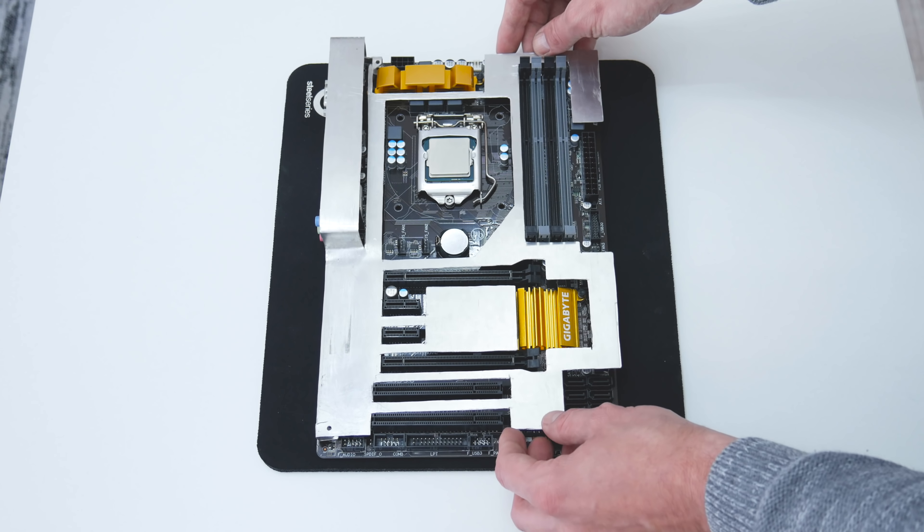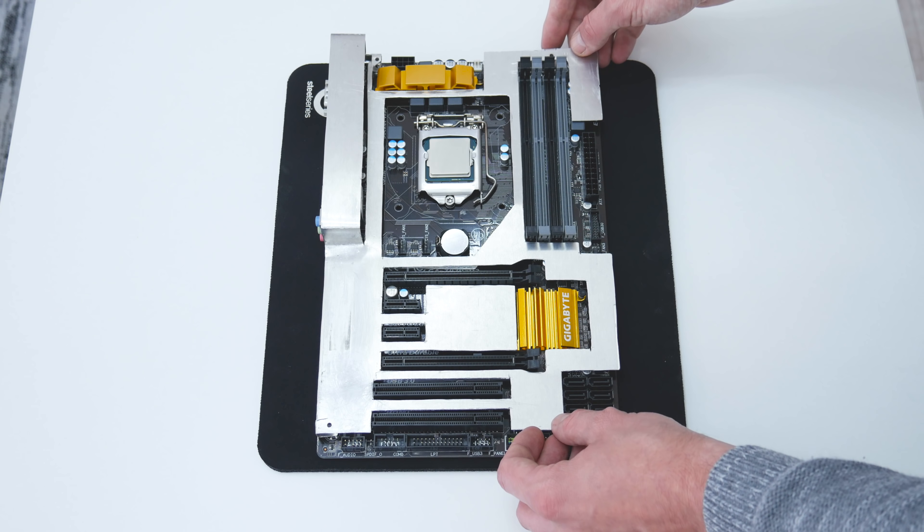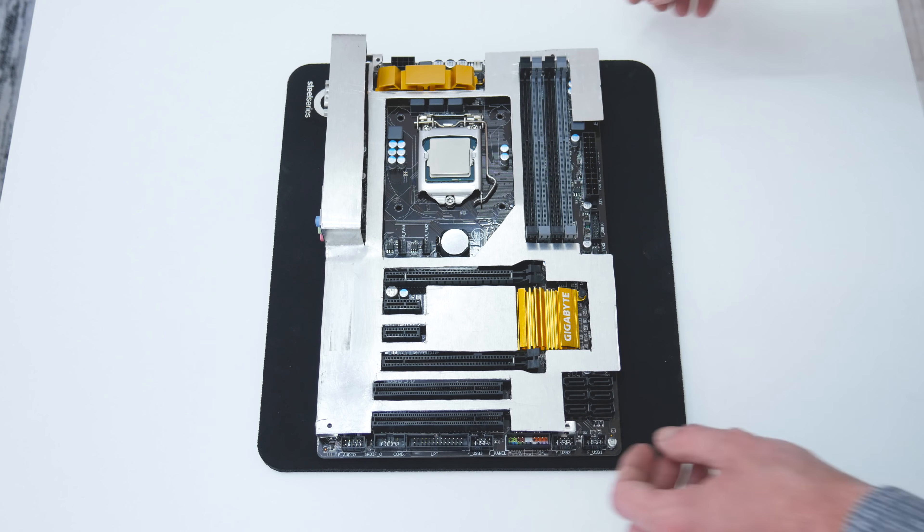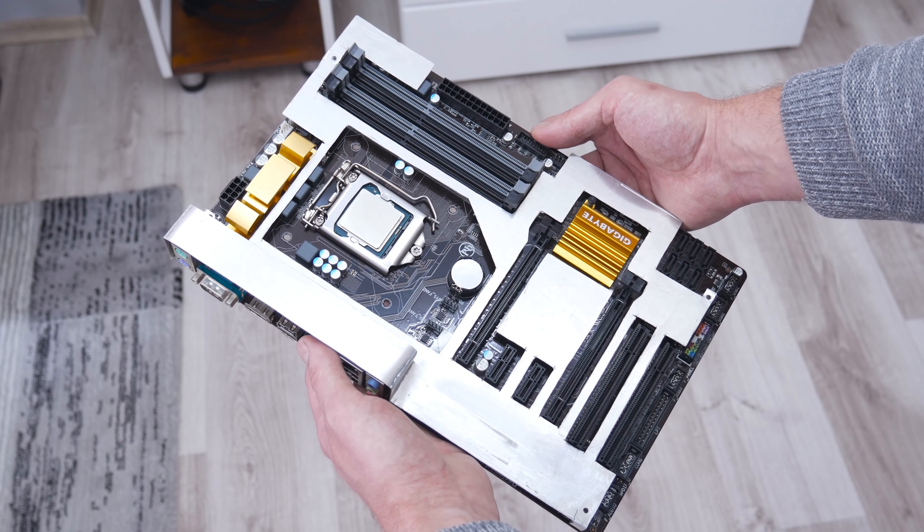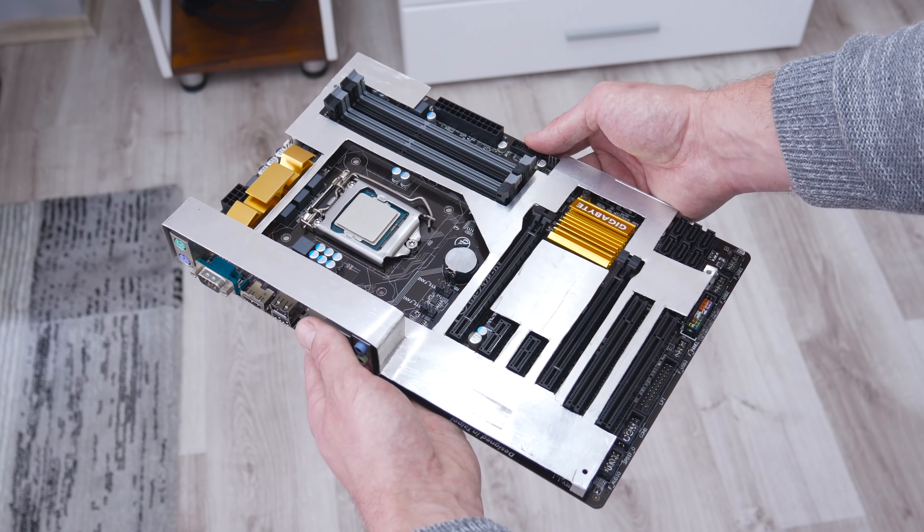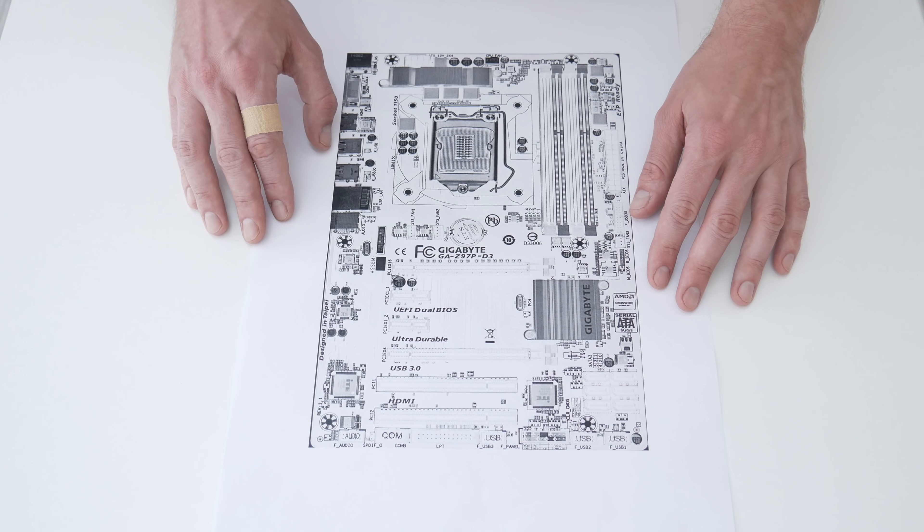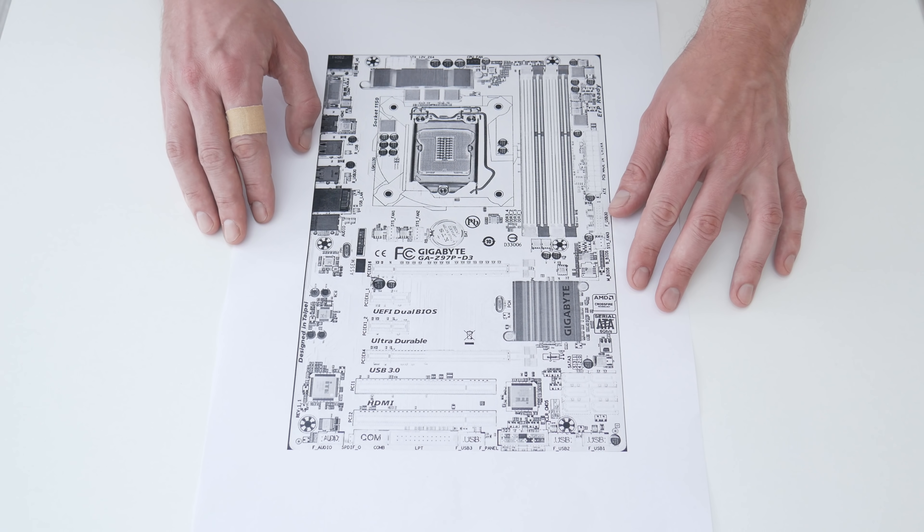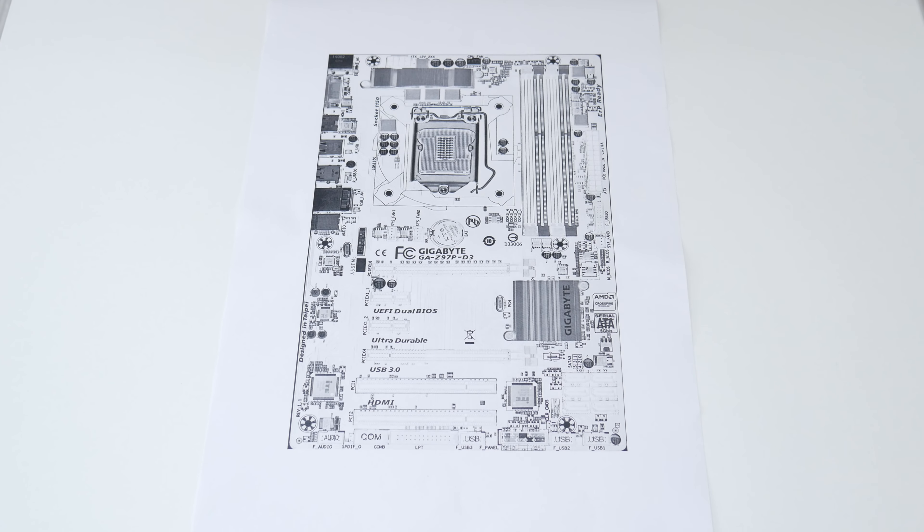Thick materials are not recommended because of thermals. Thick material may raise the motherboard temperature, which is not really good for the system. So let's start with making the motherboard armor.